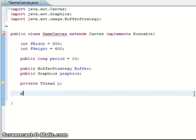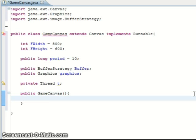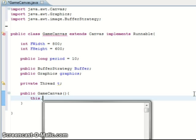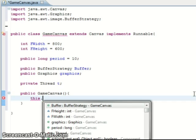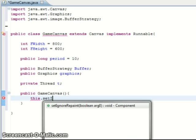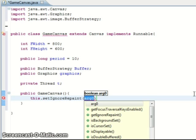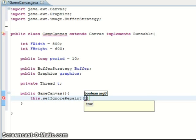Start with the constructor. Public GameCanvas. Okay so this just sets the canvas which is this object to set ignore repaint so we can use custom painting. Set that to true.